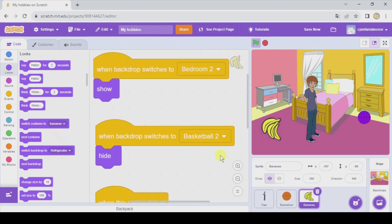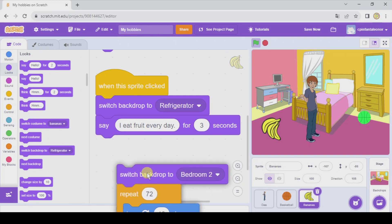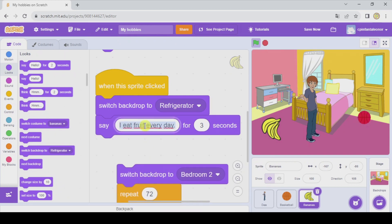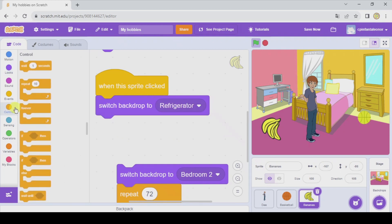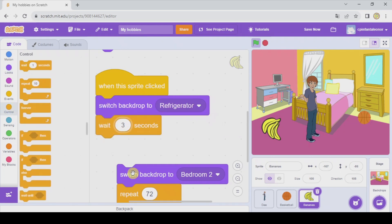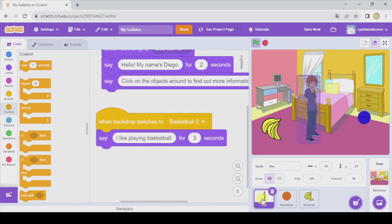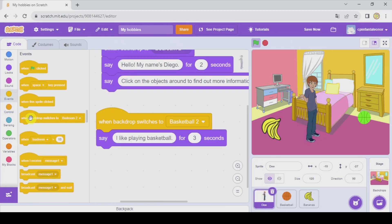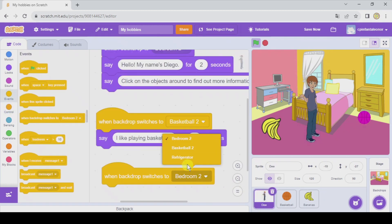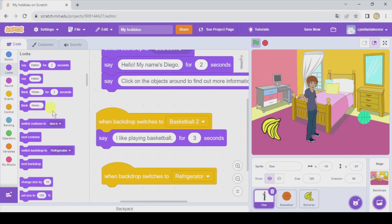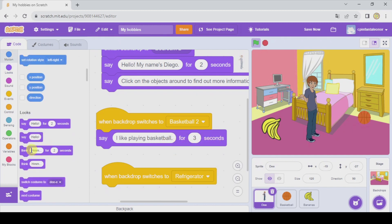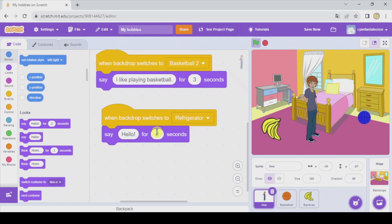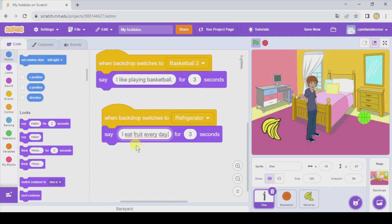The same for the bananas — instead of the bananas saying 'I eat fruit every day', I'm gonna copy this text, get rid of the say block, and substitute it with a Wait for three seconds. And now D, when backdrop switches to refrigerator, will say 'I eat fruit every day' for three seconds.